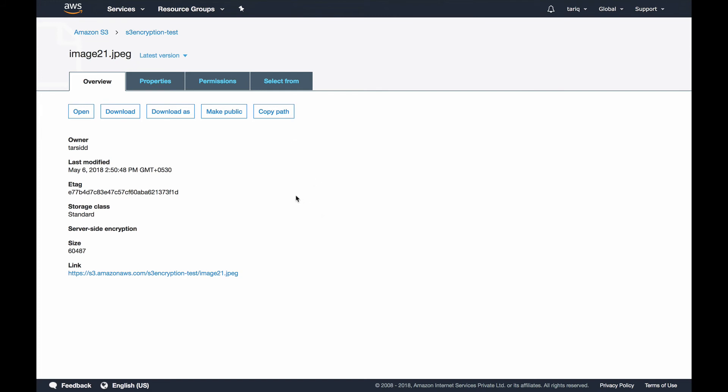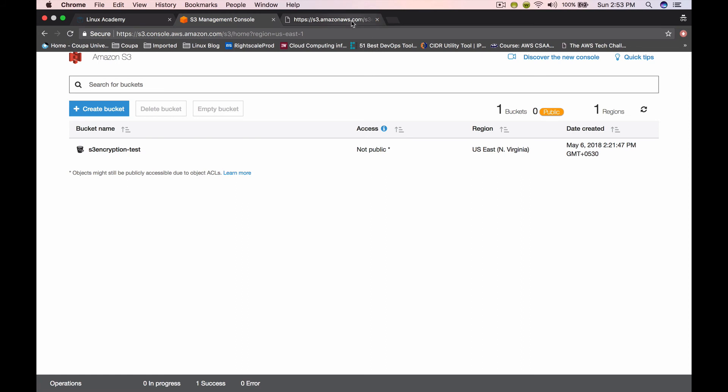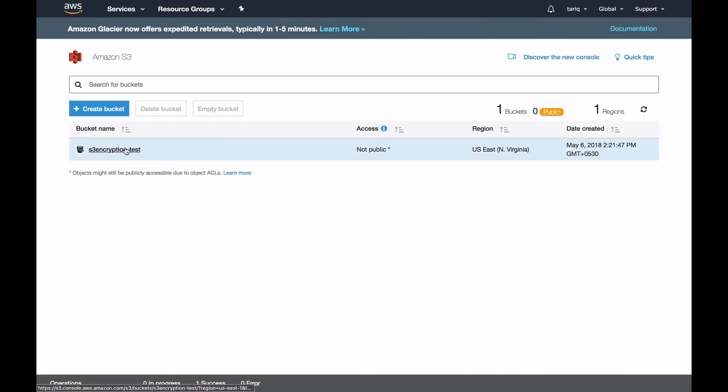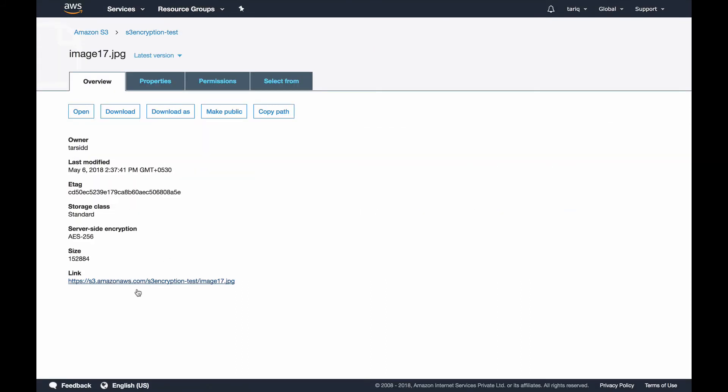Now let's move on to our final form of encryption, which is encryption in transit. Encryption in transit is basically managed by SSL. If I go to the object we've uploaded to our bucket and try to open it, you can see this object is accessible.